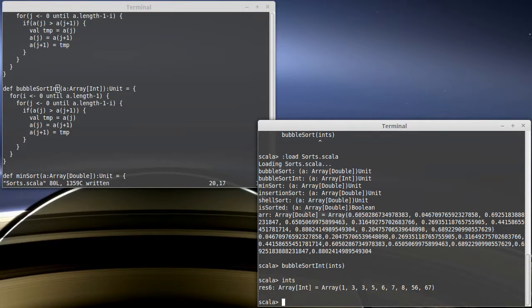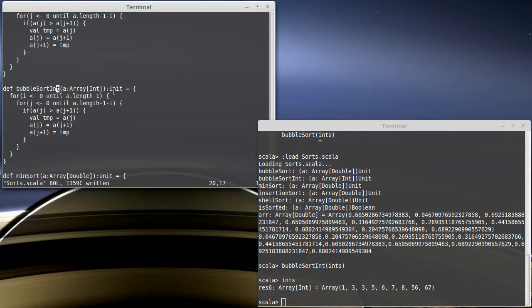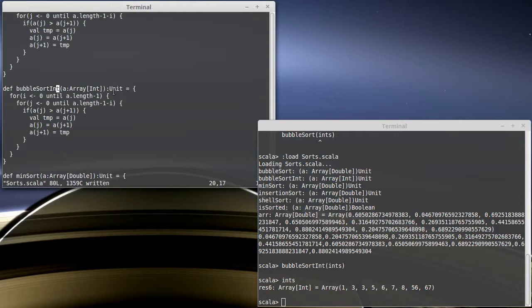So hopefully, first off, you're far enough along with programming that doing this makes you feel a little bit dirty. This whole copy and paste so that we can change one tiny thing really shouldn't feel right. This is one of the things that we will fix in future videos. Basically, my second semester class, I introduce how to do this type of thing polymorphically. So they can write a single sort to work with a lot of different things.